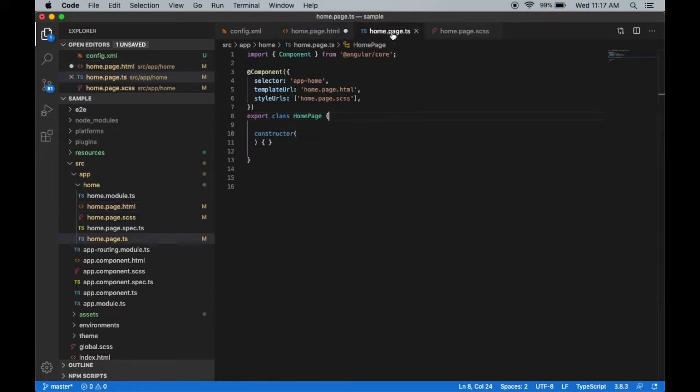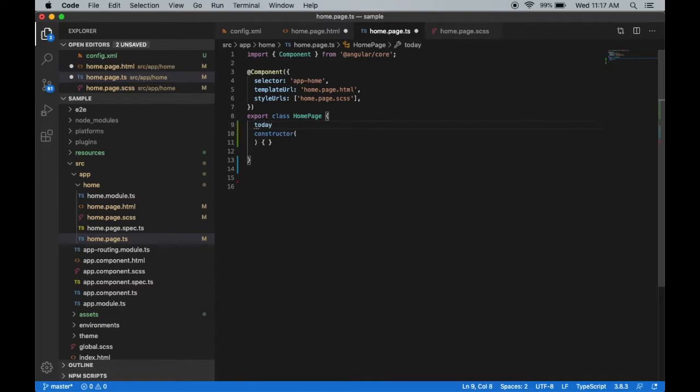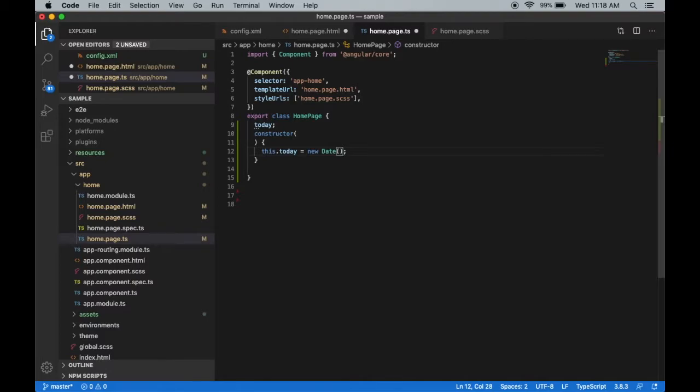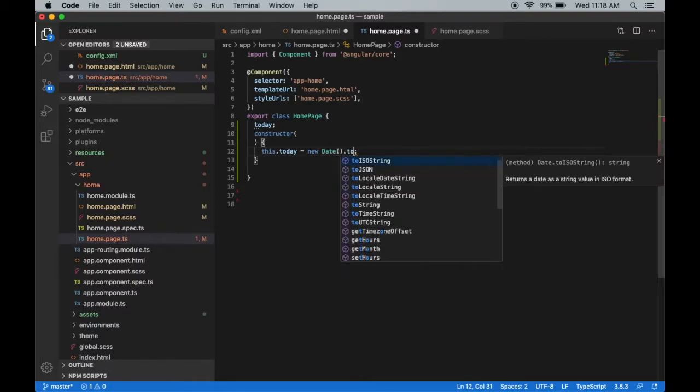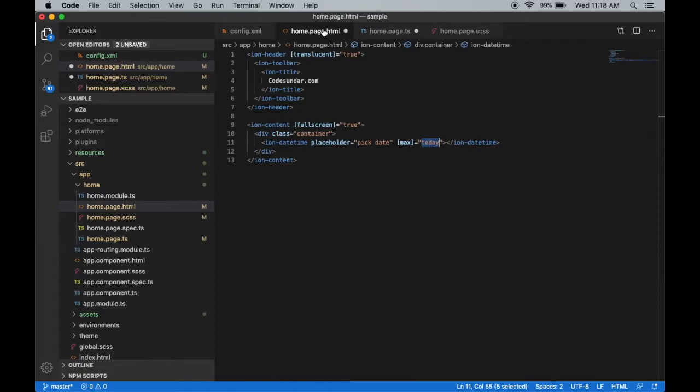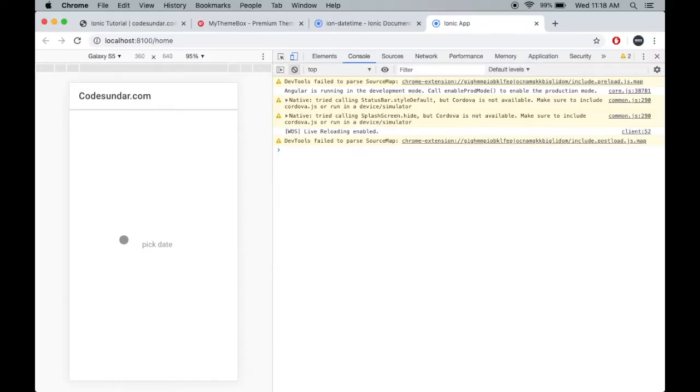So this.today equals new Date, and I'm just going to pass toISOString. Now let me save the file and see the result.